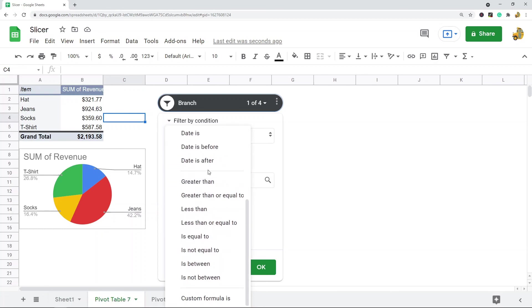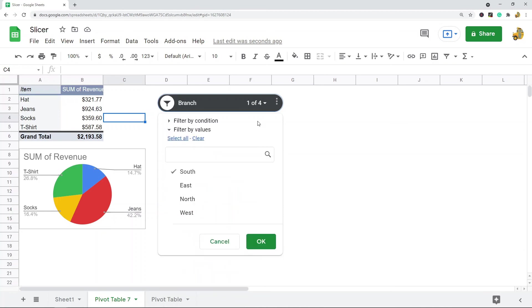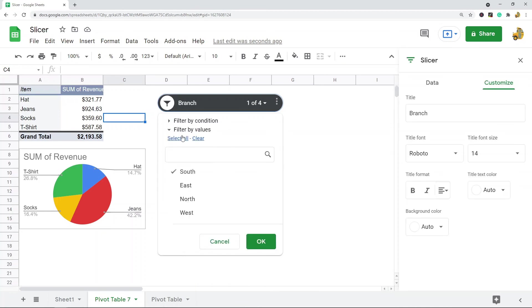You have all of these options and you have a custom formula option. Or you can filter by values and you can put some value rules here if you want to filter even further than the filter that your slicer enables you to do.